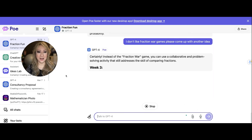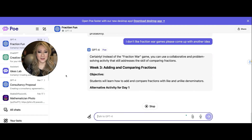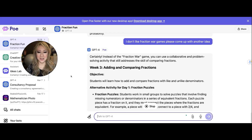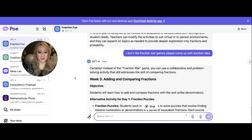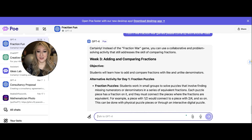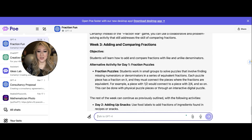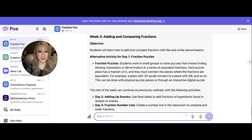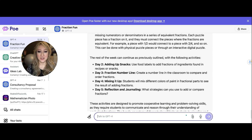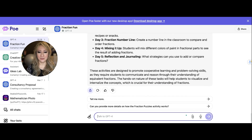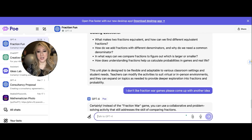I've adapted and synthesized using the second part of the IDEAS model, and now it's generating. Adding and comparing fractions — instead of fraction war, now we've got fraction puzzles where students work in small groups to solve puzzles. That's much better. Adding up snacks, fraction number line, mixing it up, reflection. That's much better.